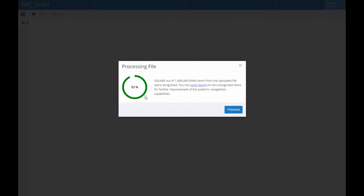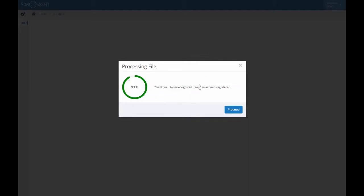As soon as processing is completed, we are informed about the percentage of devices from the uploaded file recognized by SimSight. We at Simbrella are committed to sustain it above 90% for any given market. Yet if by any reason the user is not happy with the obtained percentage, you may let us know by clicking the send report link.